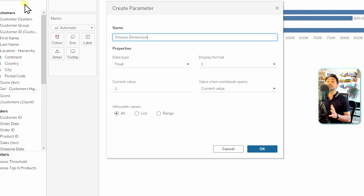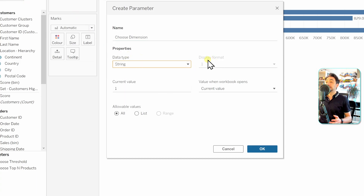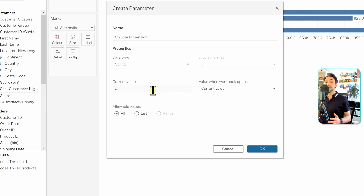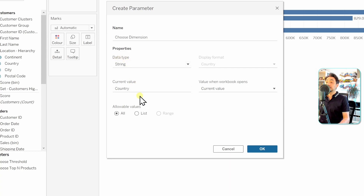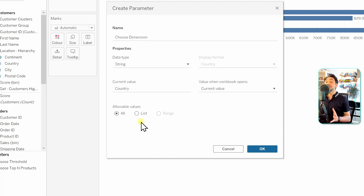The first thing we have to do is create a parameter where the user chooses which dimension should be presented in the view. Go to the data pane, click and create parameter. We'll call it 'Choose Dimension.' The values inside this parameter will be dimension names — like country and category — so they are strings. Select the string data type.